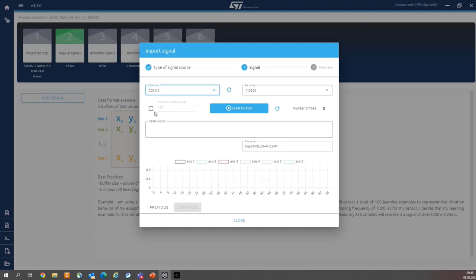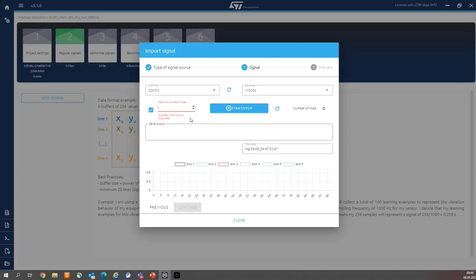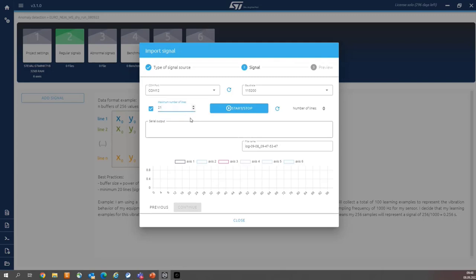Then let's define the number of signals to be acquired. Please enter 21. And we are ready for data collection. Now, the only action on our side is to start data collection. And of course, mimic the linear movement because we are collecting data for regular condition.